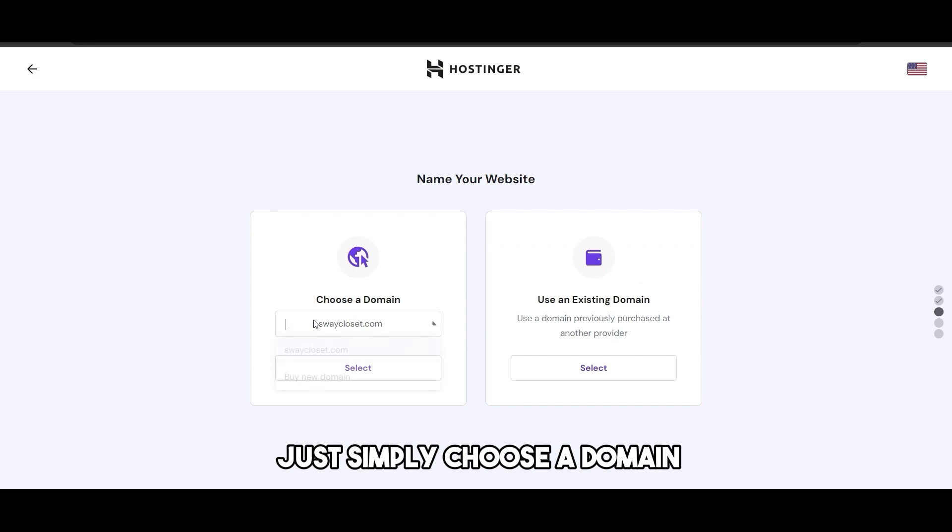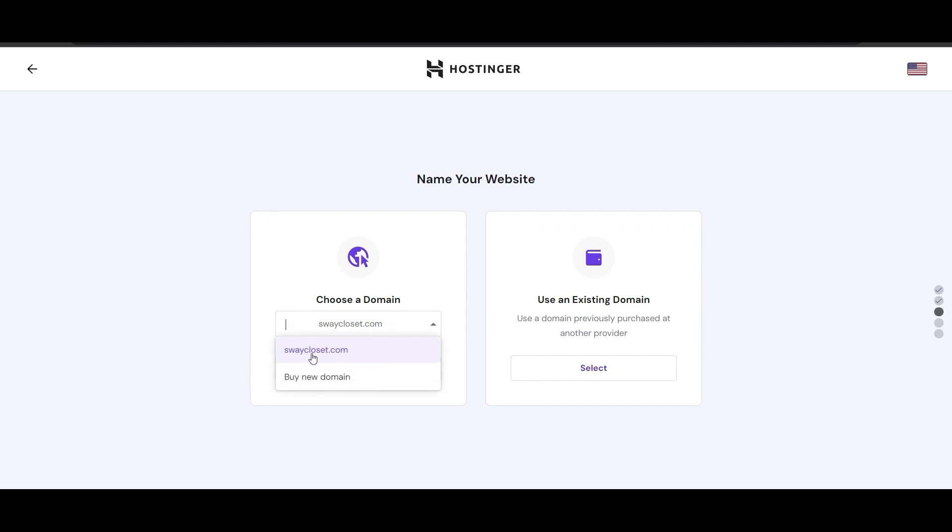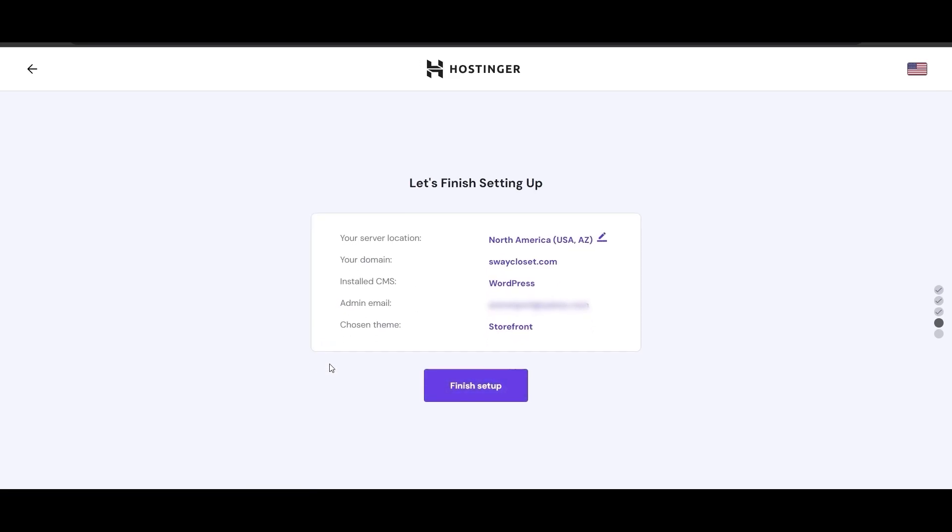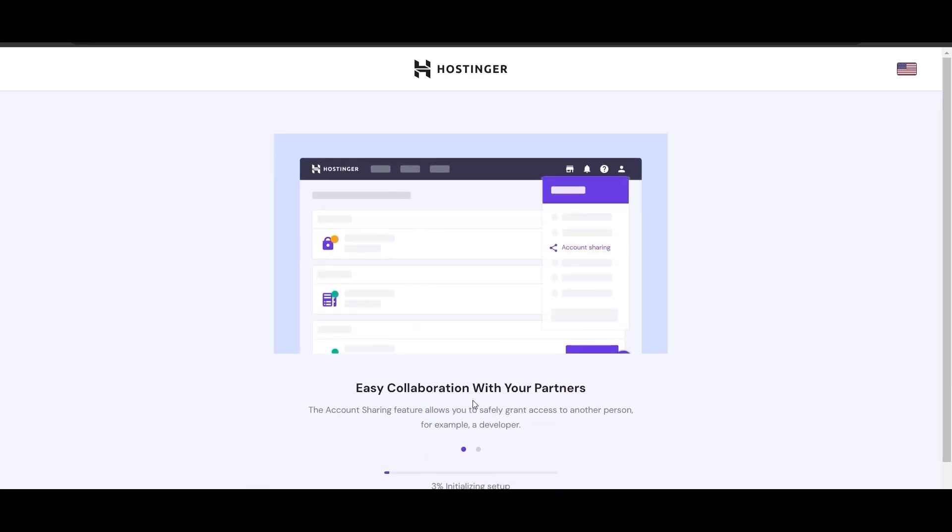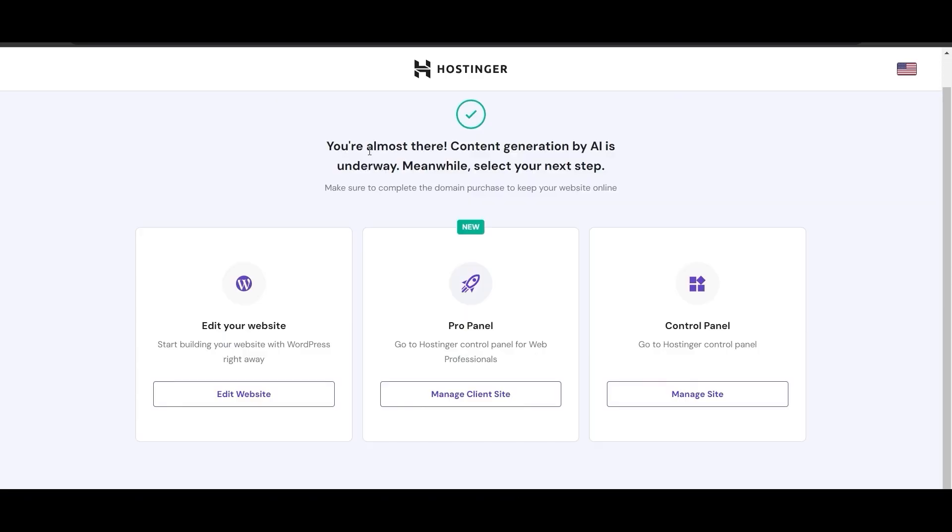Then simply choose a domain. As you can see, we already have this domain right here since we already had it in the beginning. We're going to select it. Just click on finish up and you should be good to go. You're done. Your website has been created.